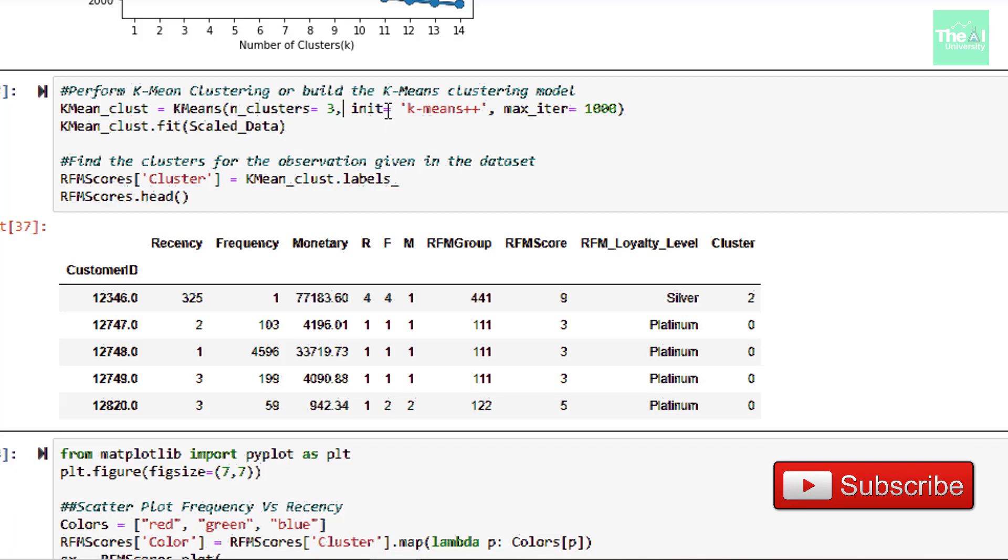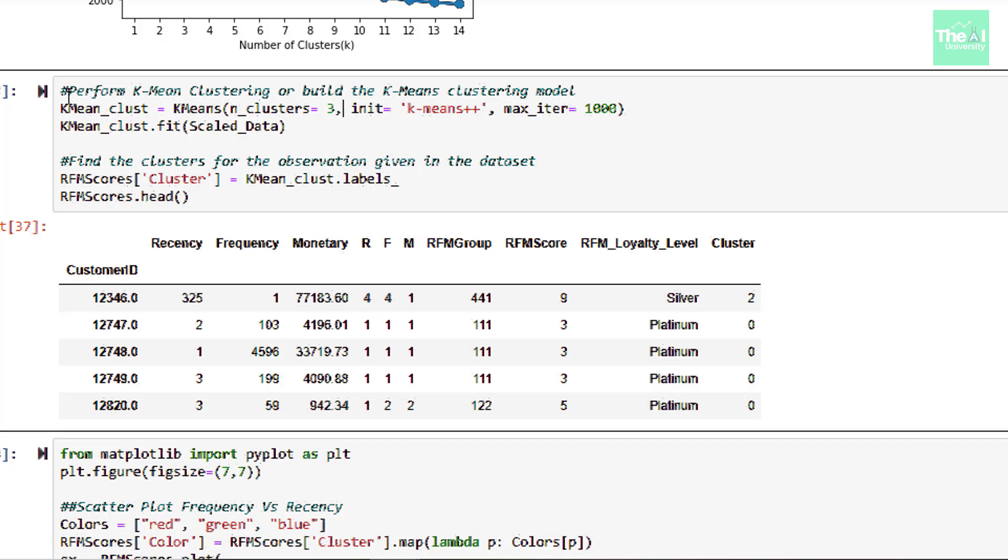By defining n_clusters as 3, init is defined as K-Means++ and MaxCiter has been assigned a value as 1000 here. Then we are applying operation on scaled_data data set using fit method. Finally, we are creating a new column called cluster in RFM scores data frame. This column stores label values from K-Means_cluster. Hence cluster value for each individual customer.